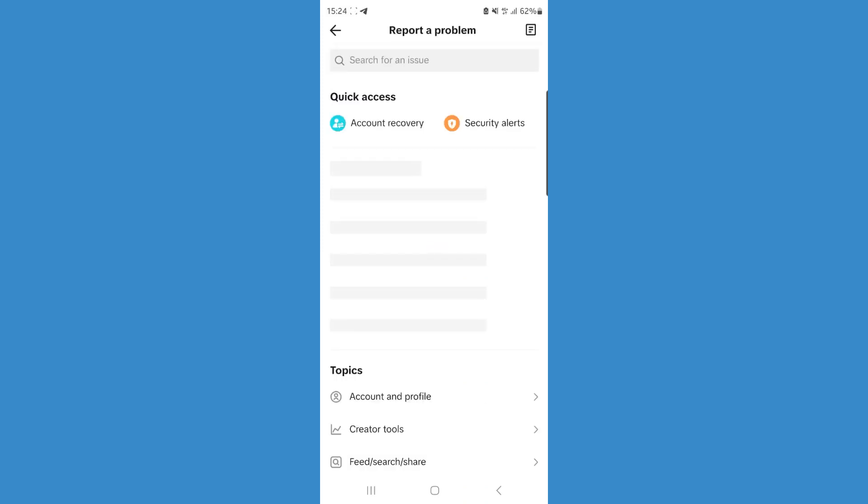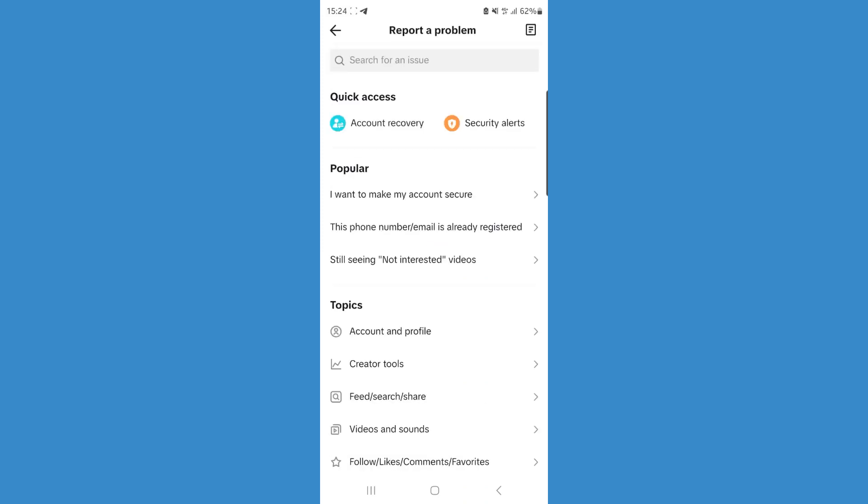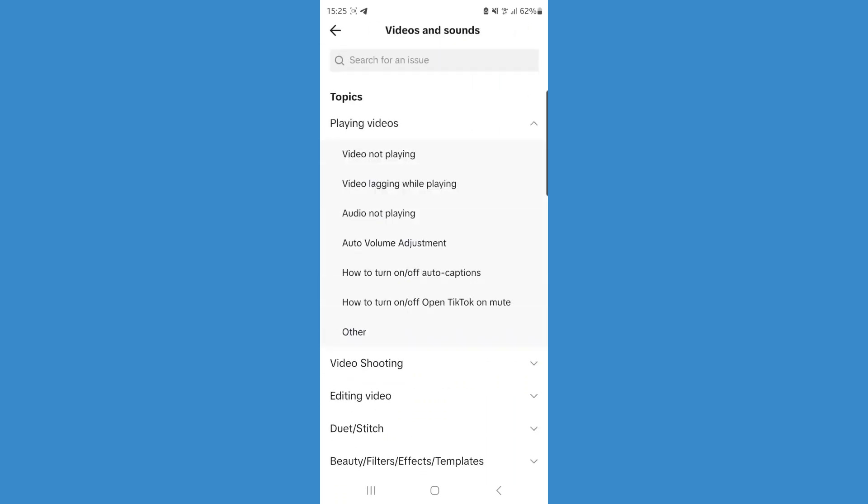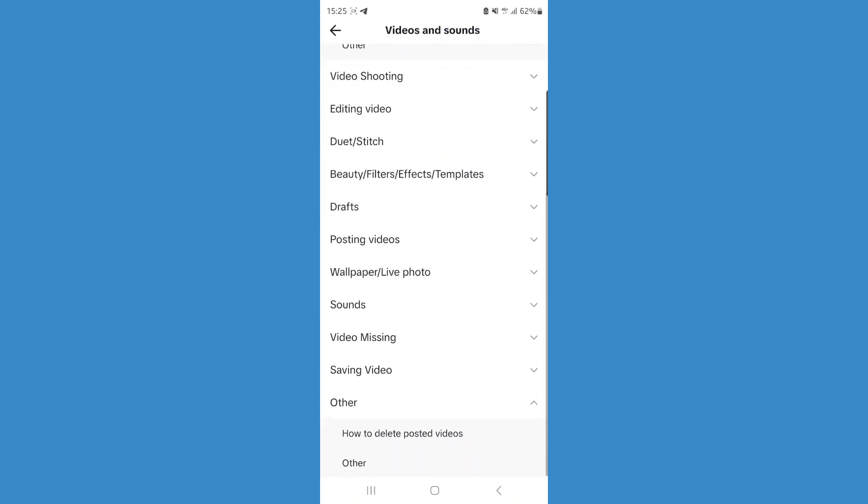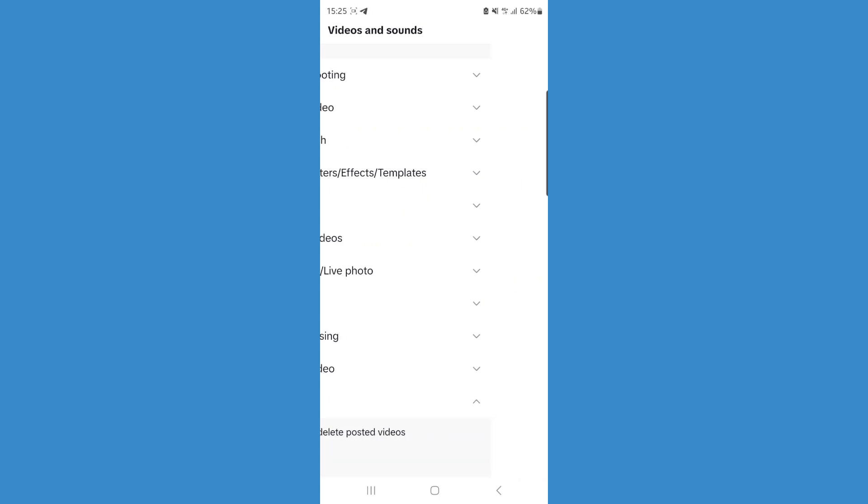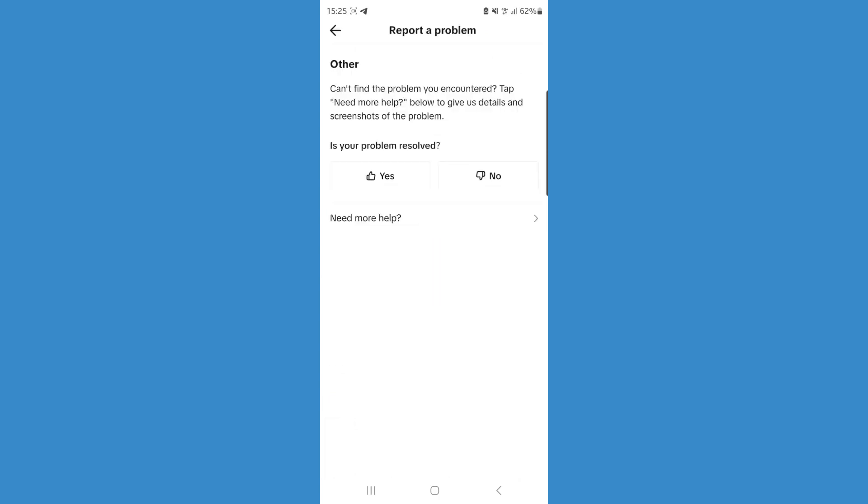You'll be brought to this page, and then what we can do from here is select Videos and Sounds. Once we do this, you will have a lot of options to choose from. We can scroll down and then go to Other if you don't see any that relates to your problem.